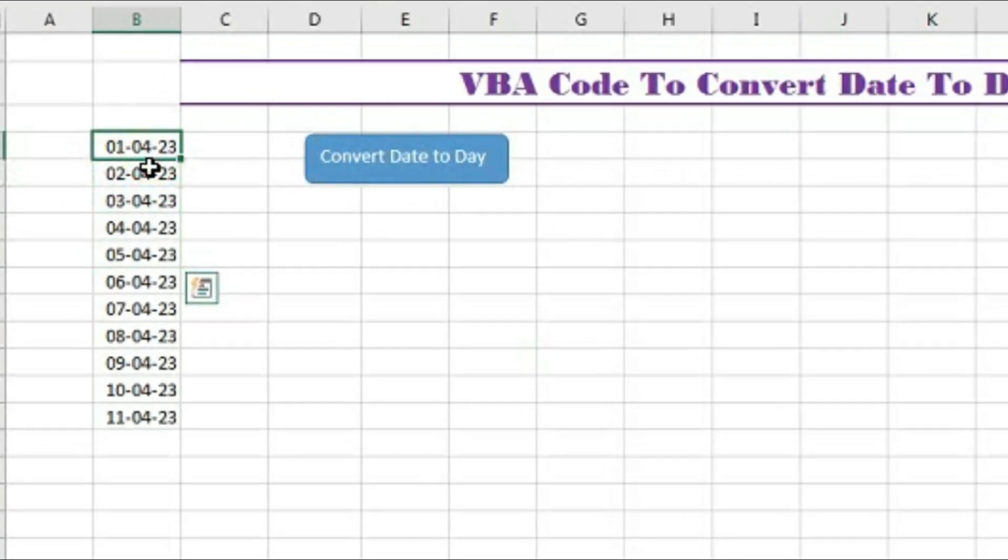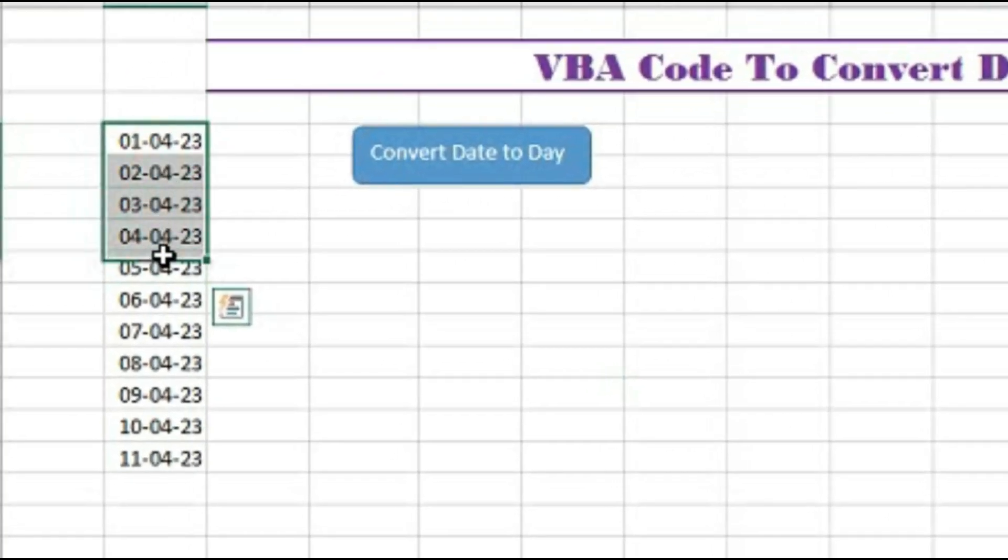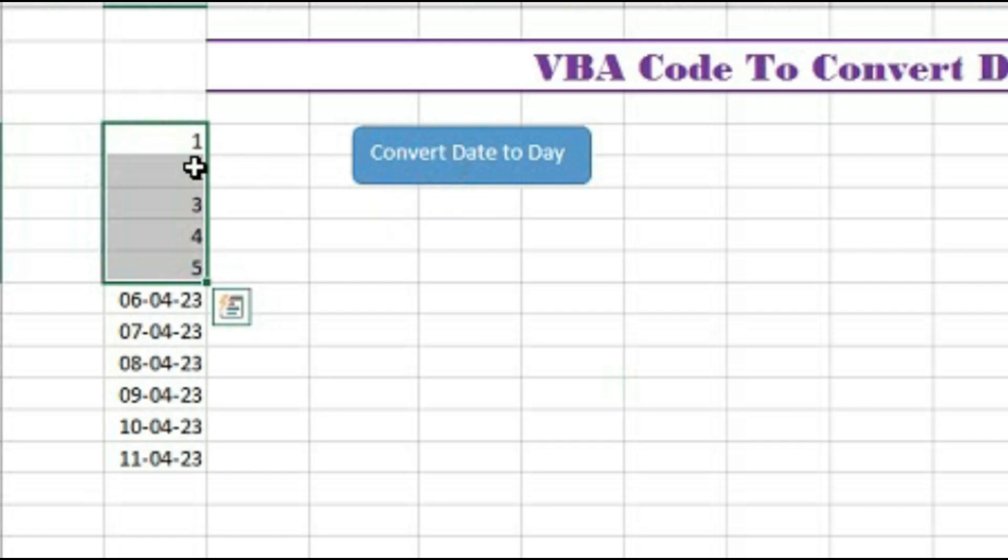So first select the dates which you want to convert into day and click on convert to date. You can see these dates are converted to the days.